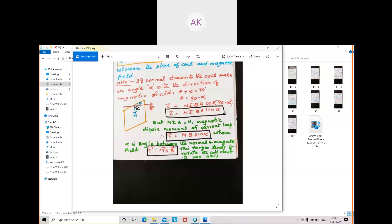This torque tends to rotate the coil about its own axis. So when a current-carrying coil is kept in a magnetic field, it experiences a torque and rotates about its own axis.